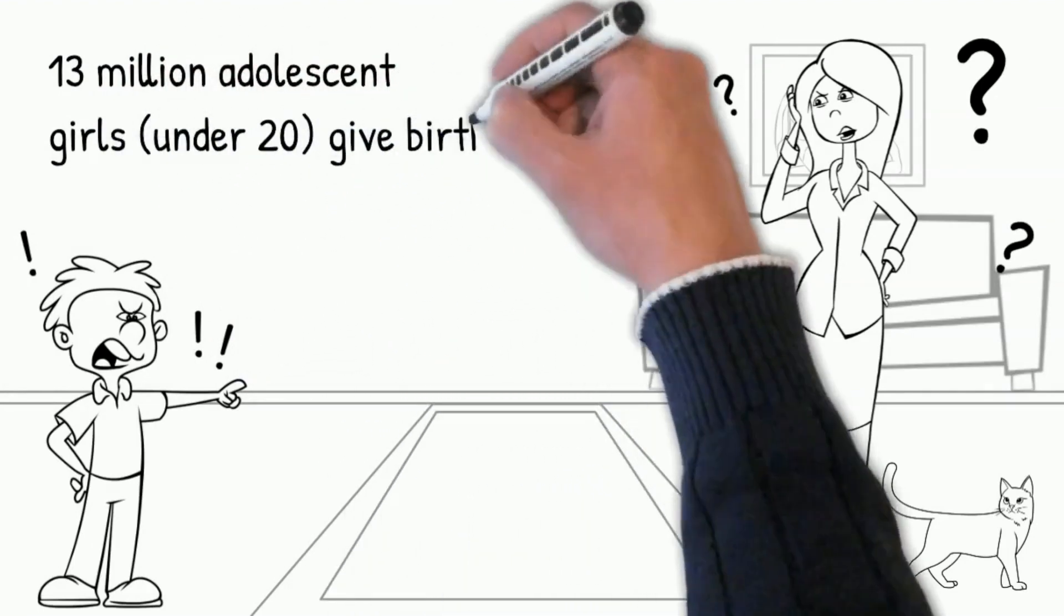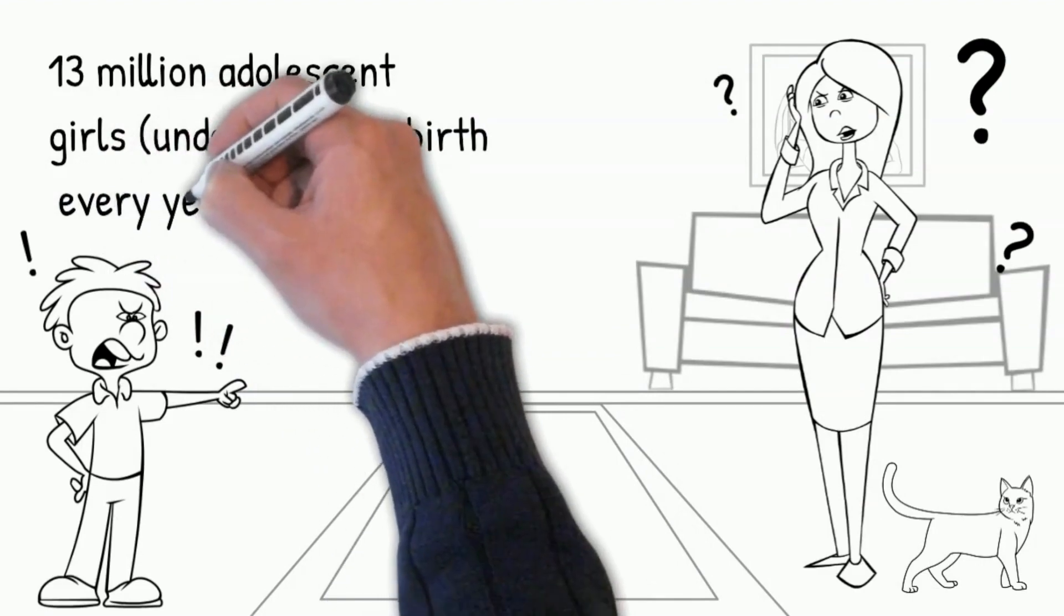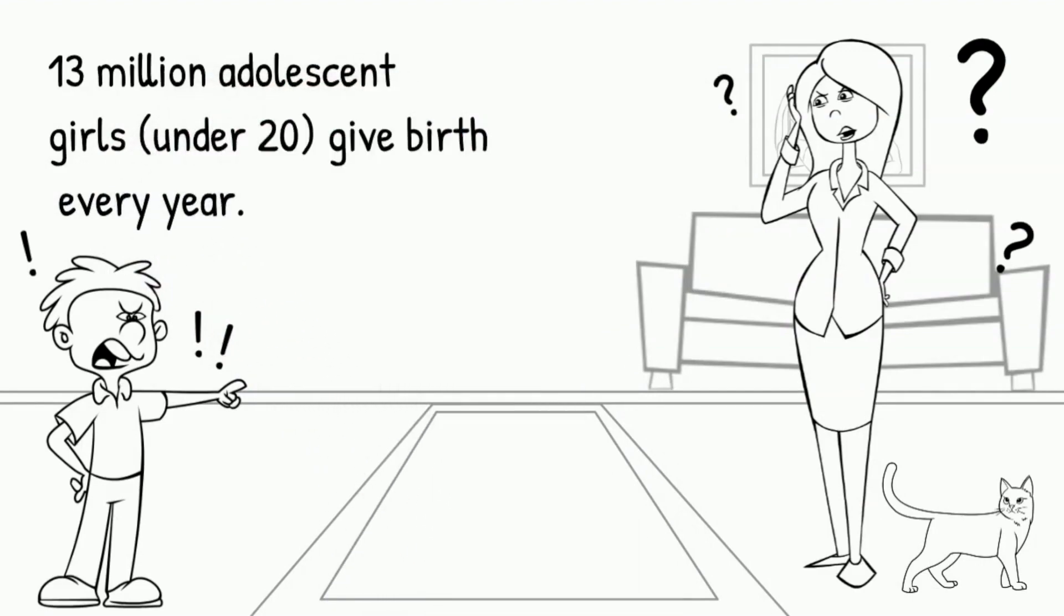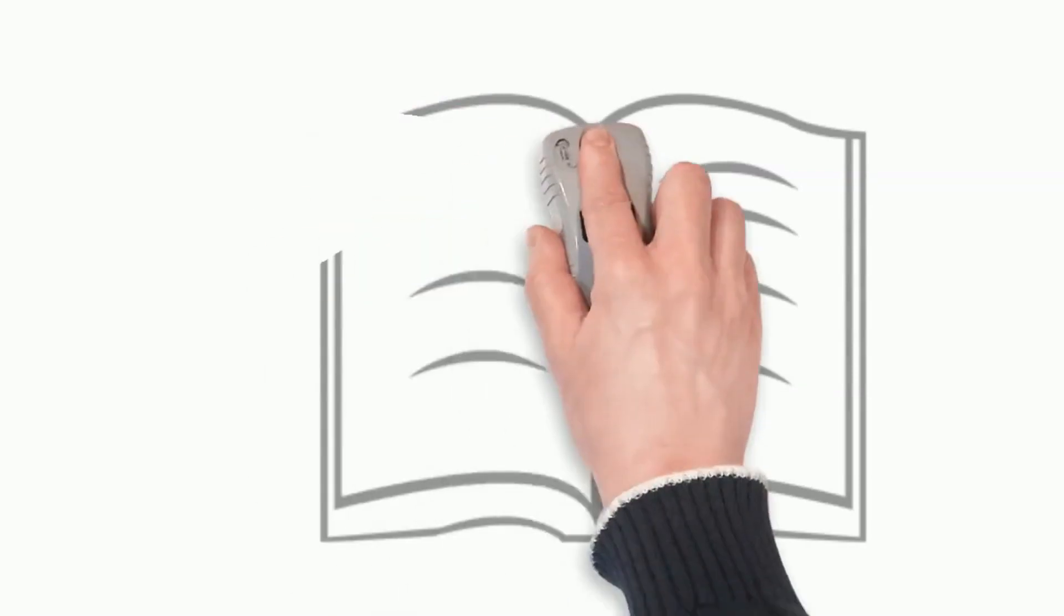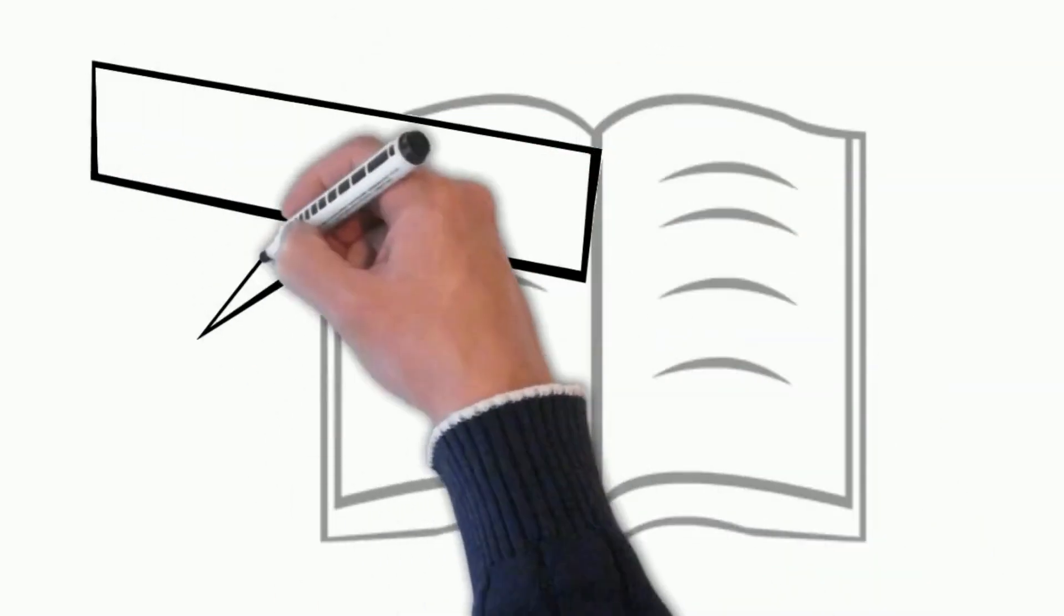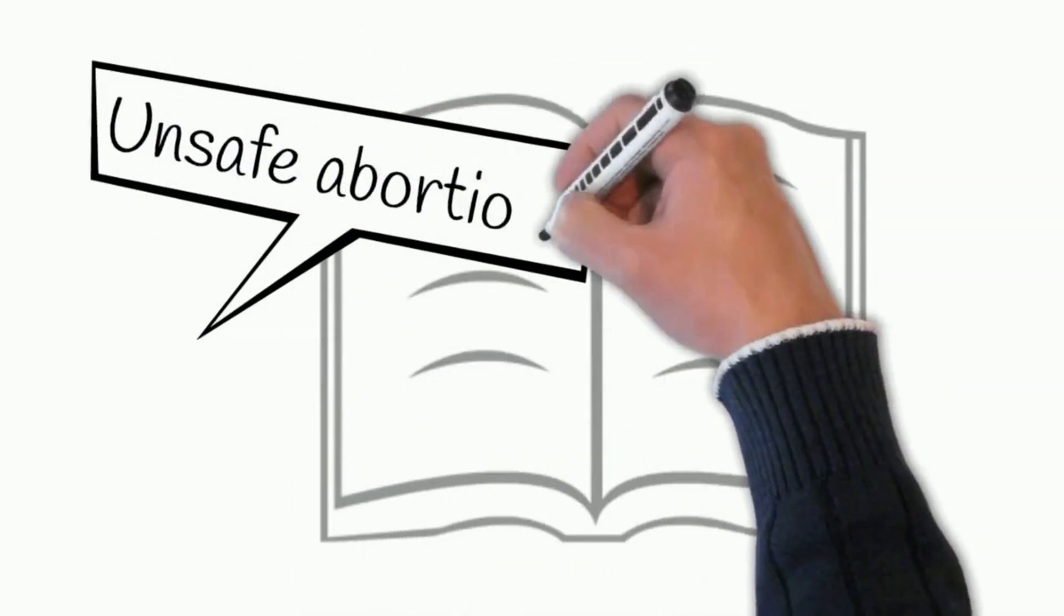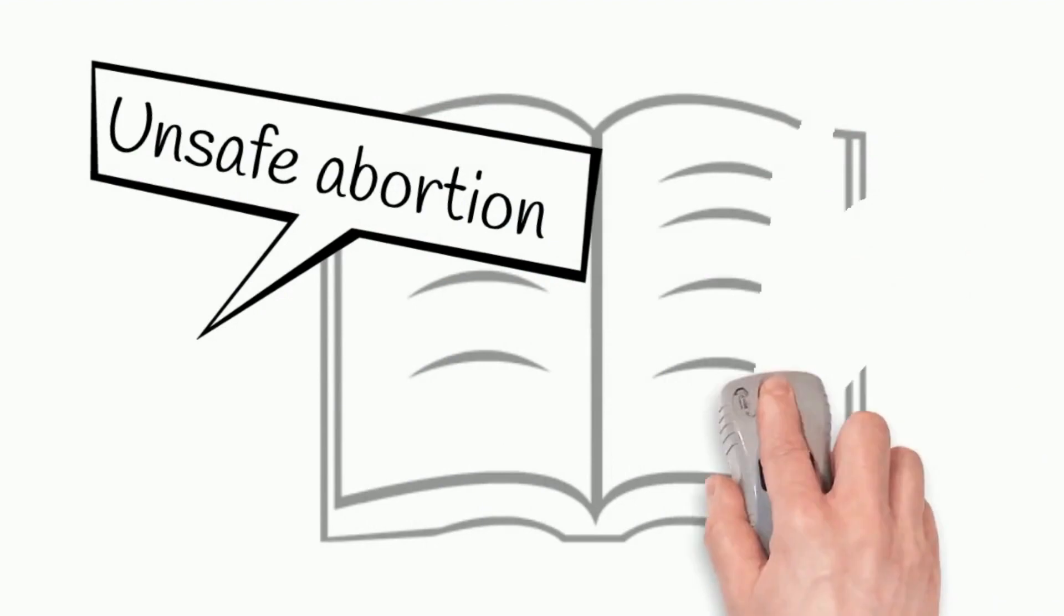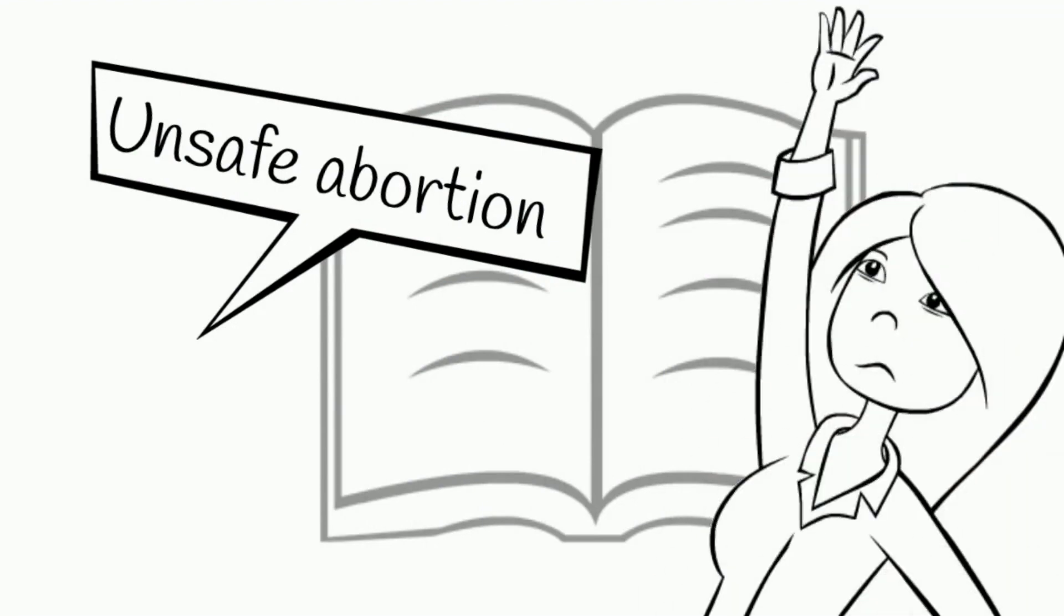About 13 million adolescent girls under 20 give birth every year. Complications from those pregnancies and childbirth are part of leading causes of death for those young mothers. A large number of young women are victims of consequences of unsafe abortion.